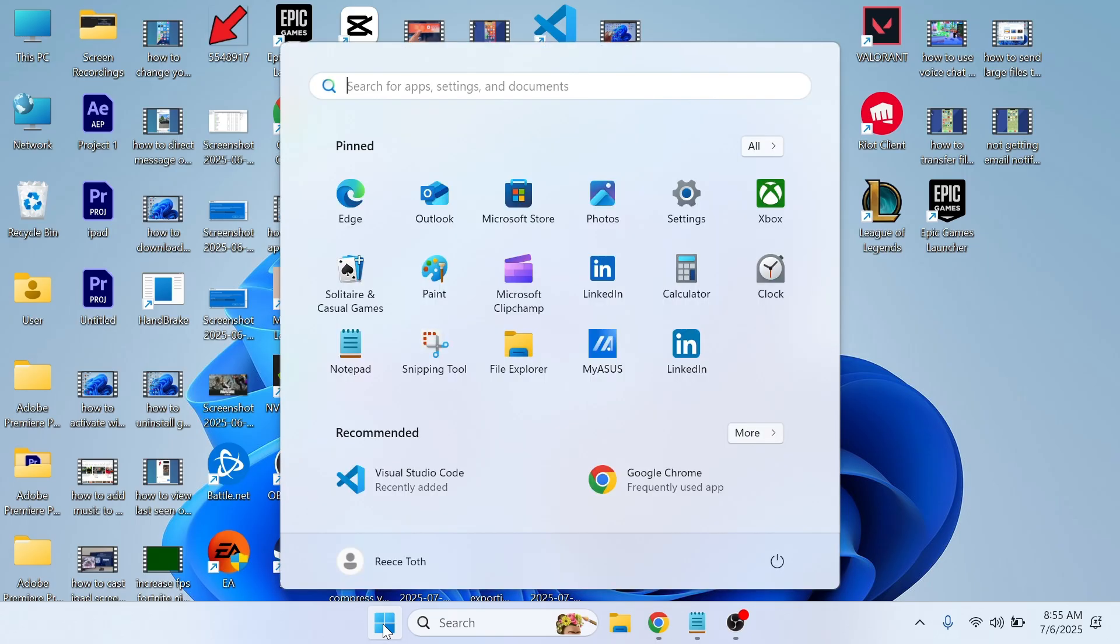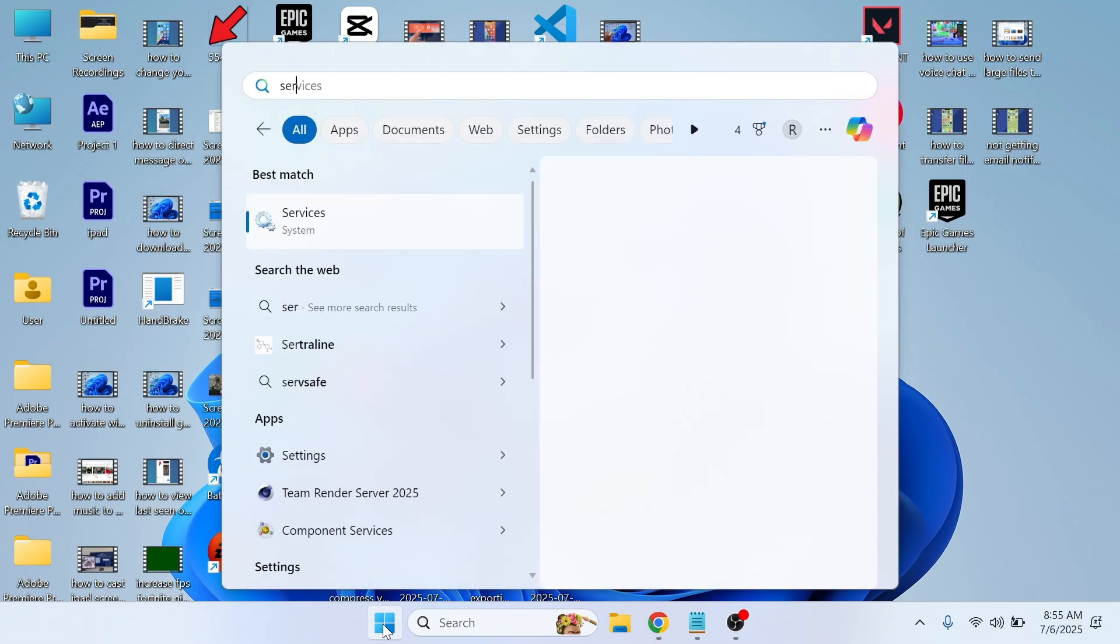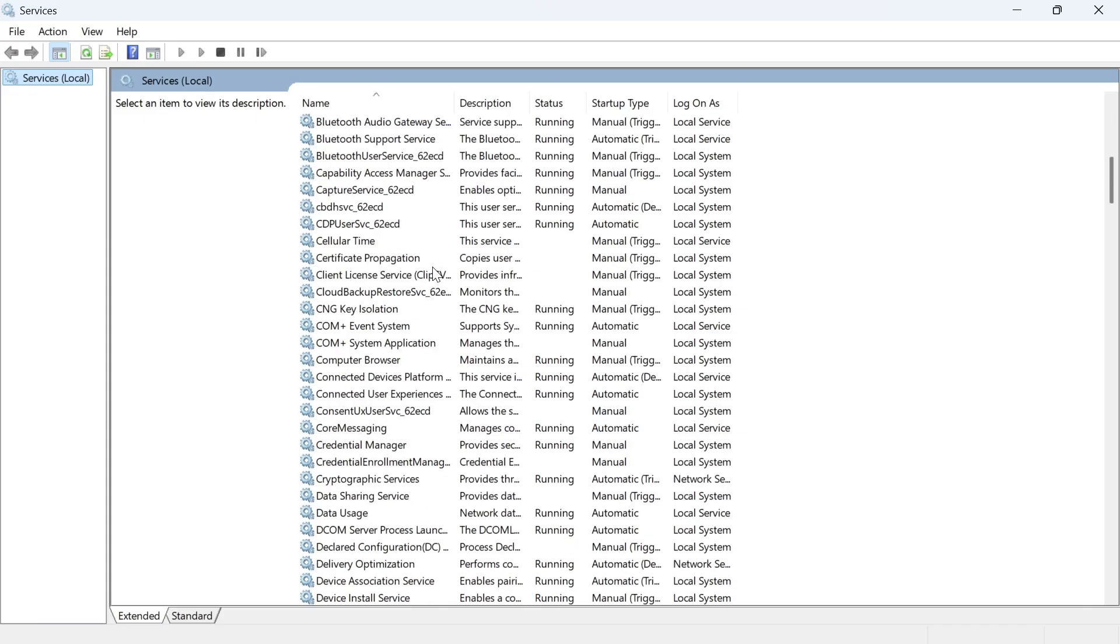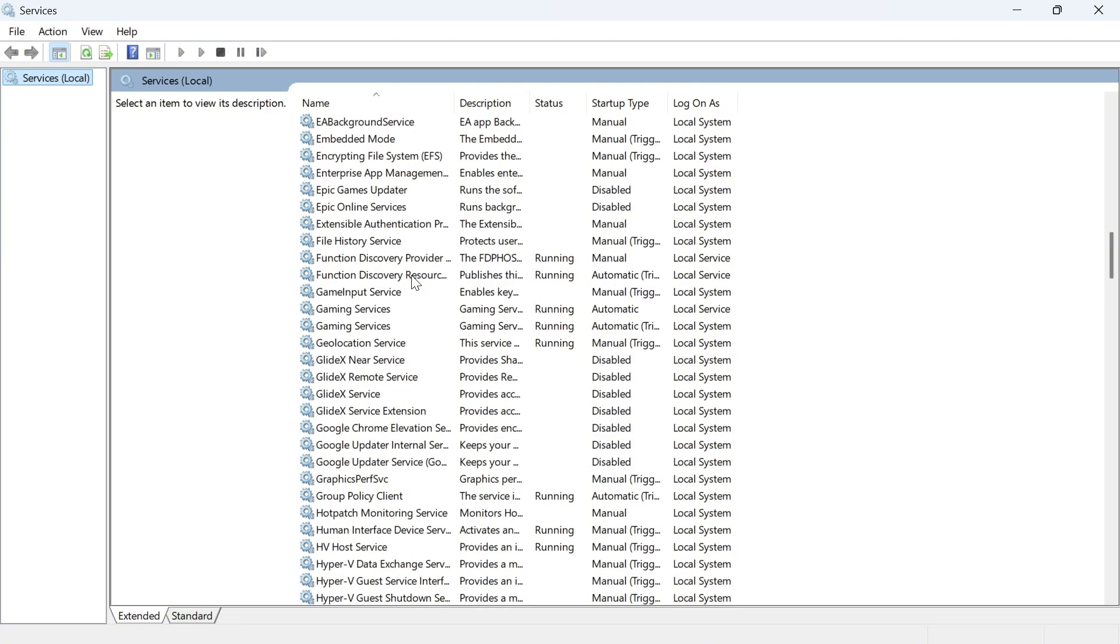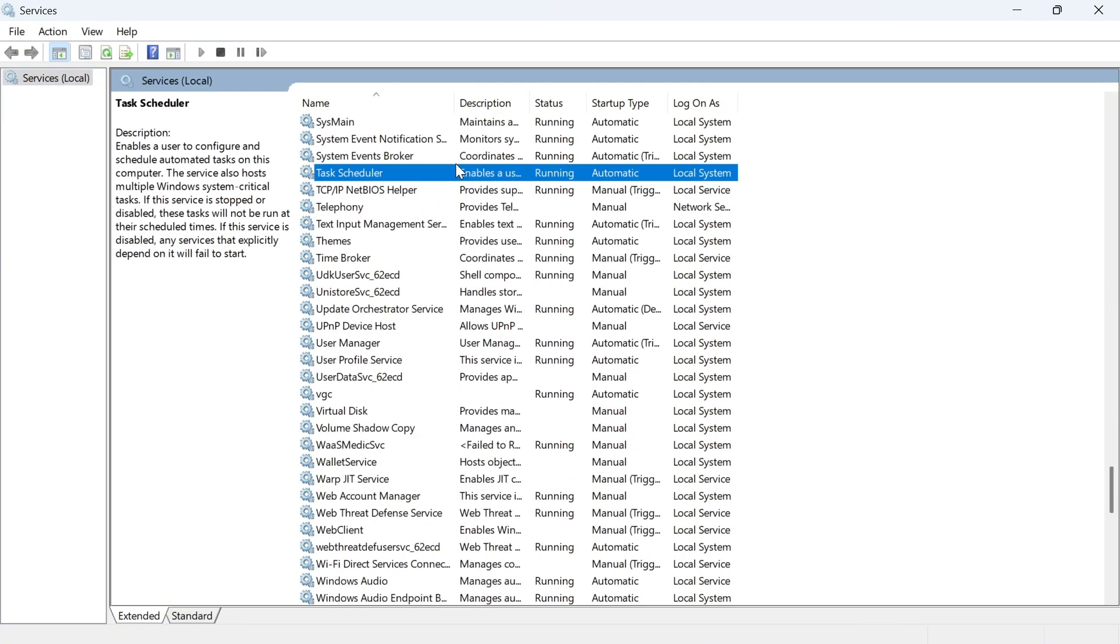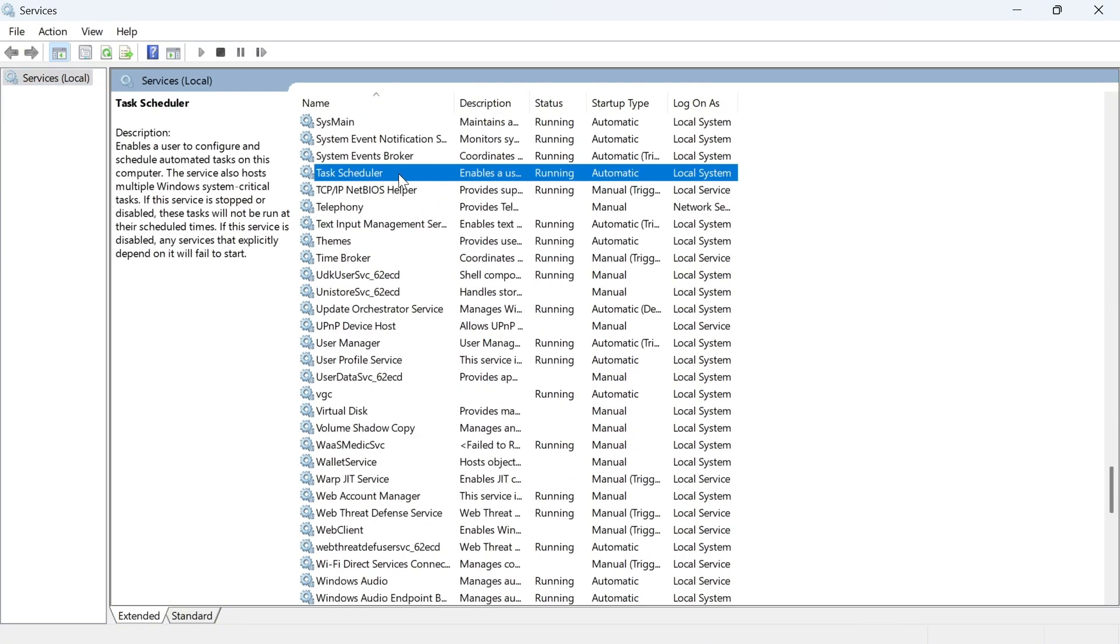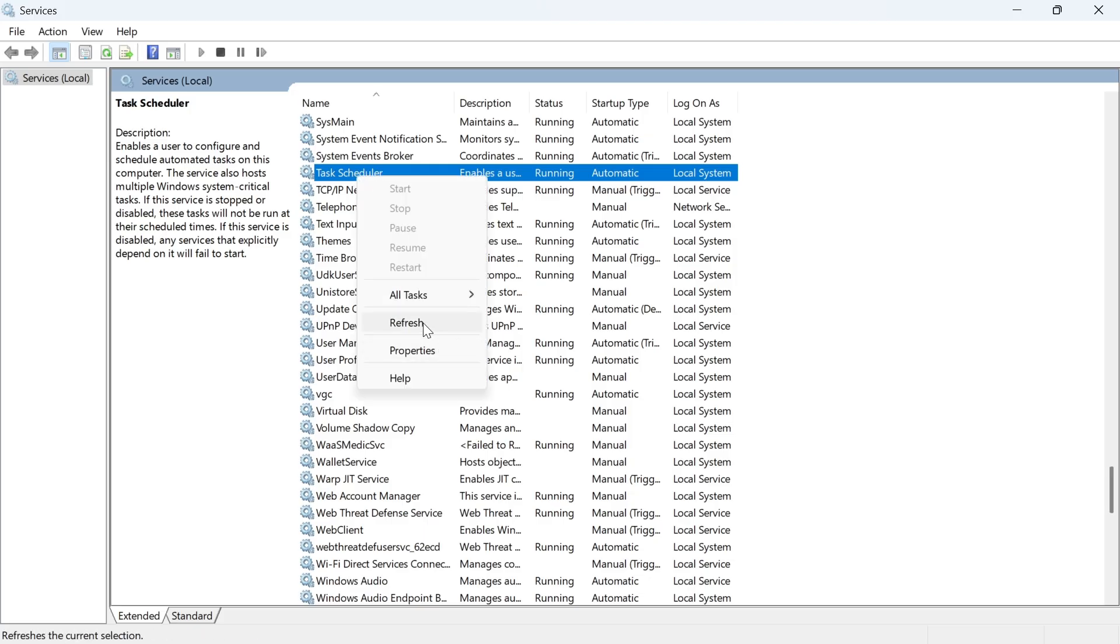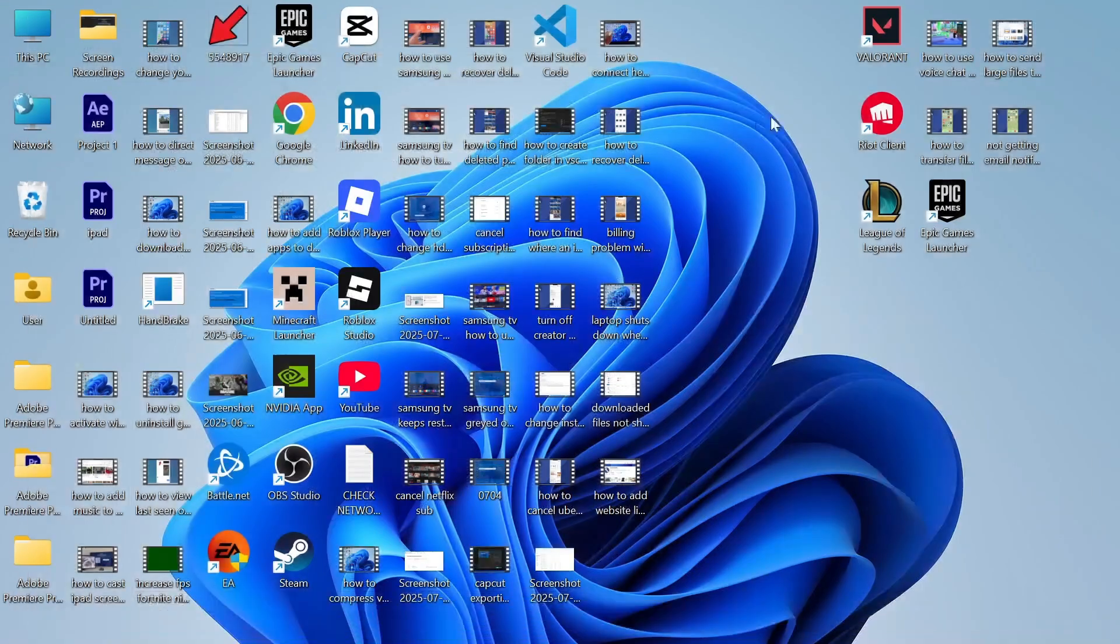open the start menu, search for Services, and click on it. Scroll down the list until you see a service called Task Scheduler. If you see this process, right click on it and click refresh. Then close this window.